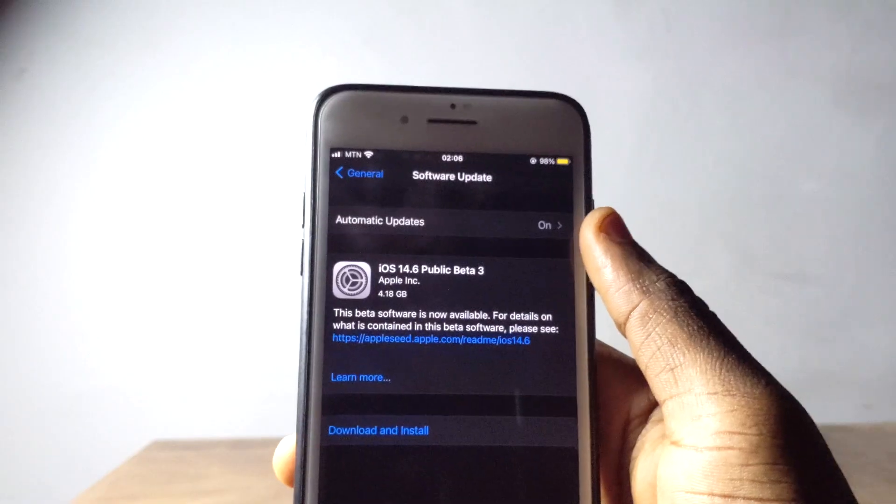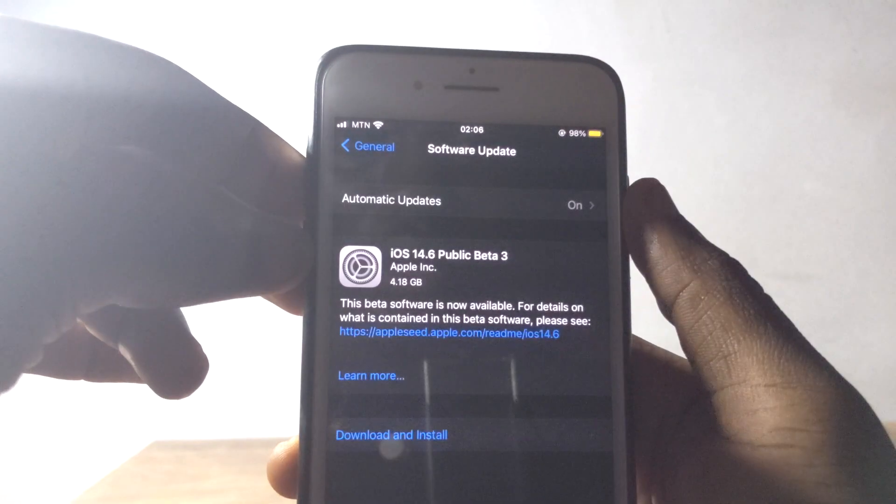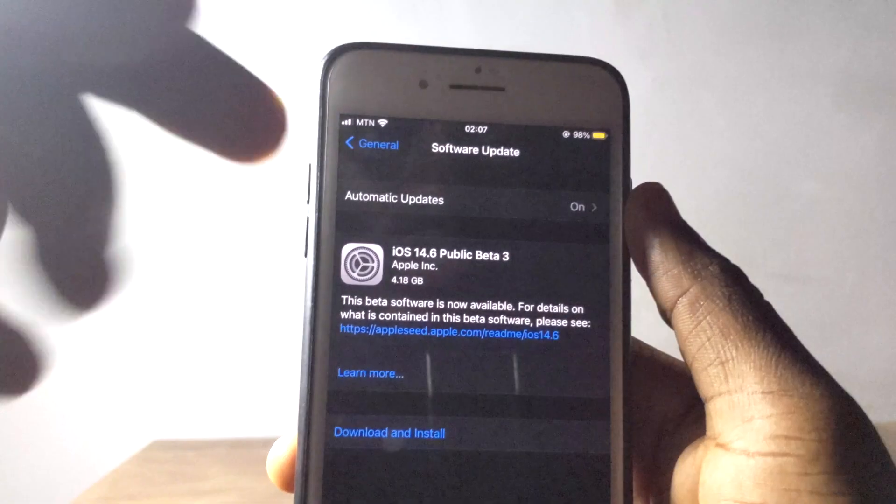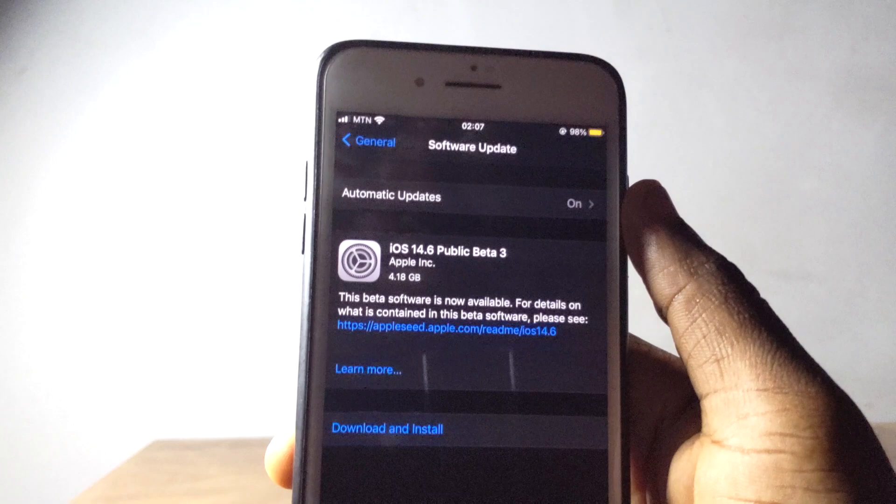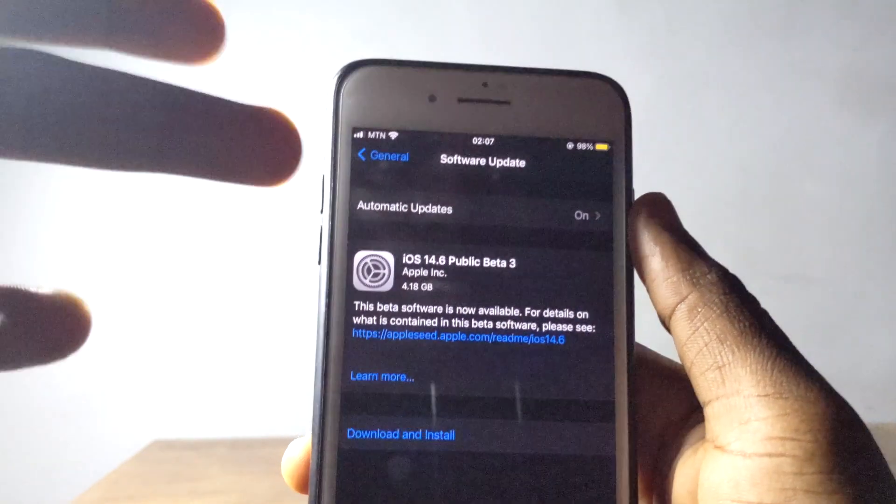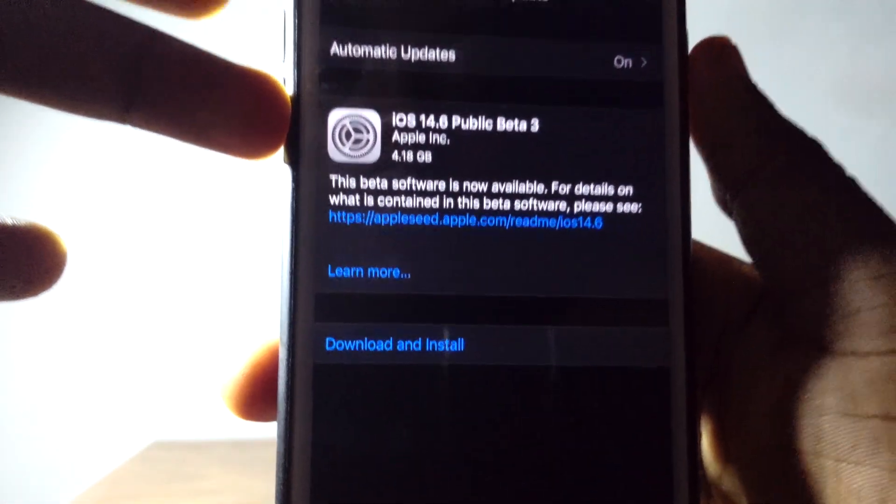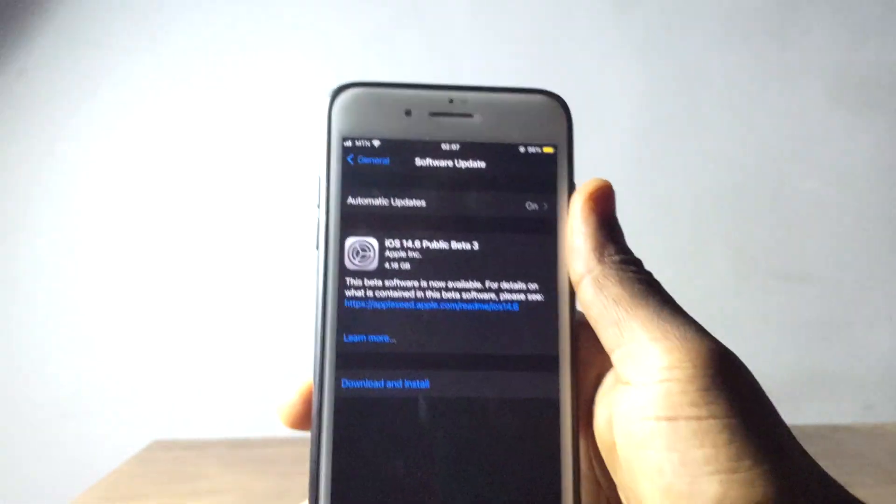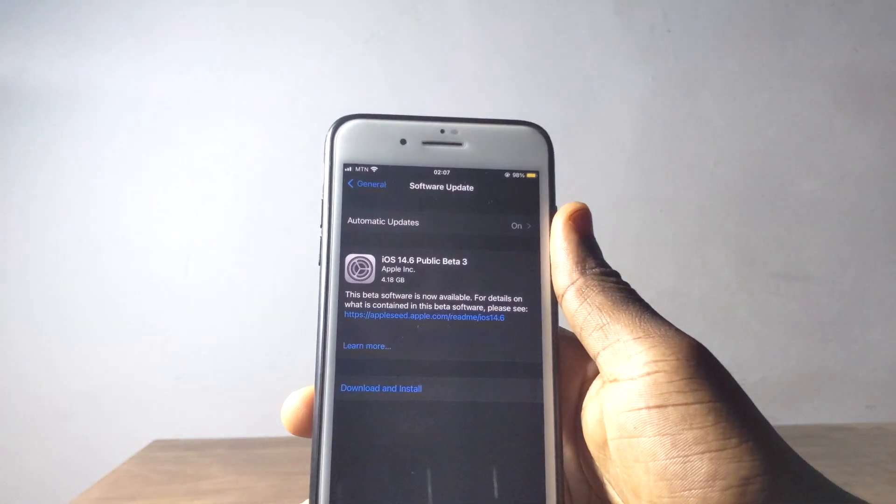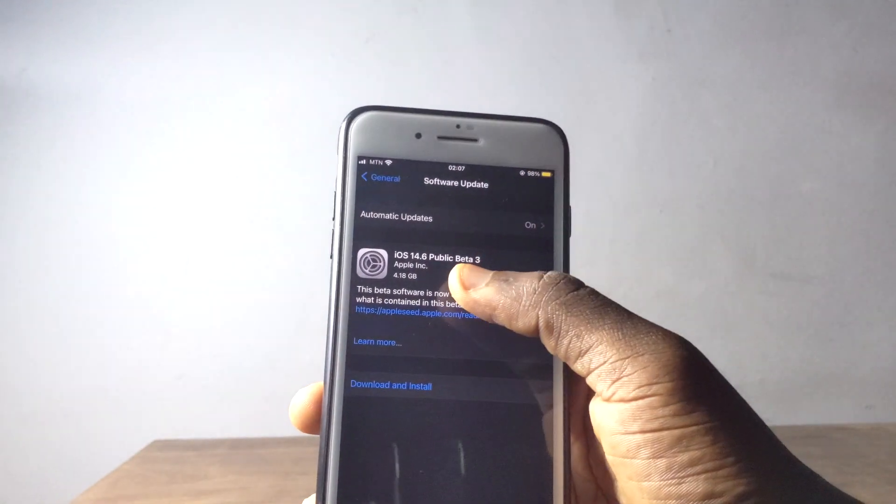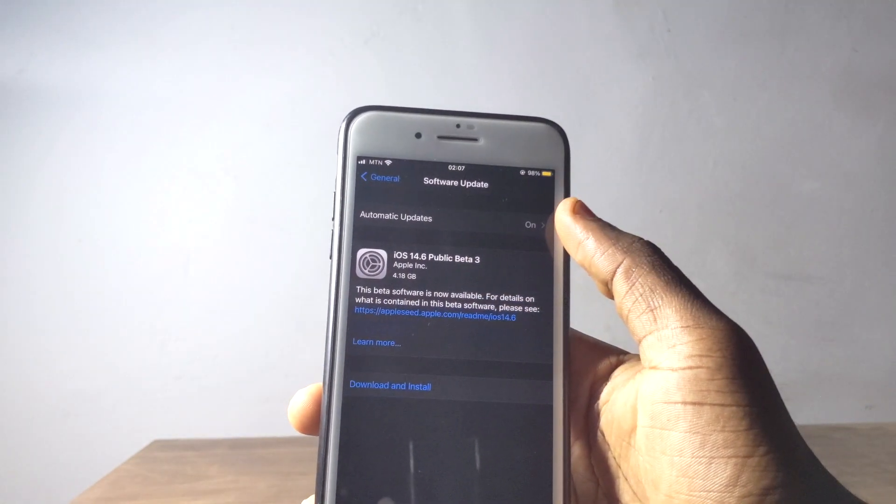After I'm done installing it, then I come to my software update and I check for update. You're going to see I'm on 14.6, meaning I'm going to get this future update and I can download and install right away from here. Which means we are some few days away from getting iOS 14.6.